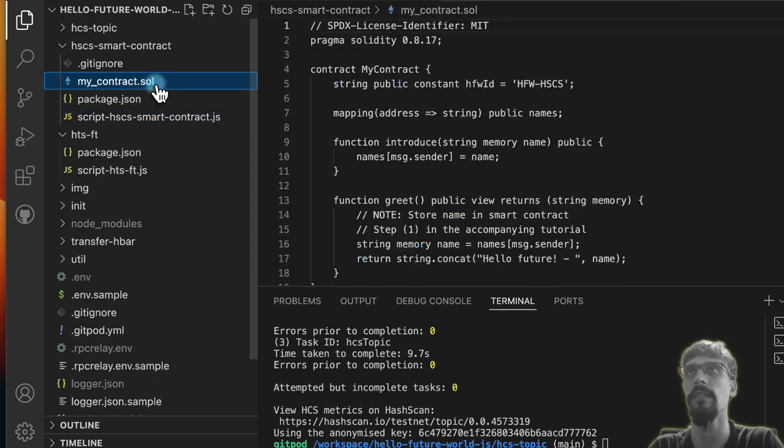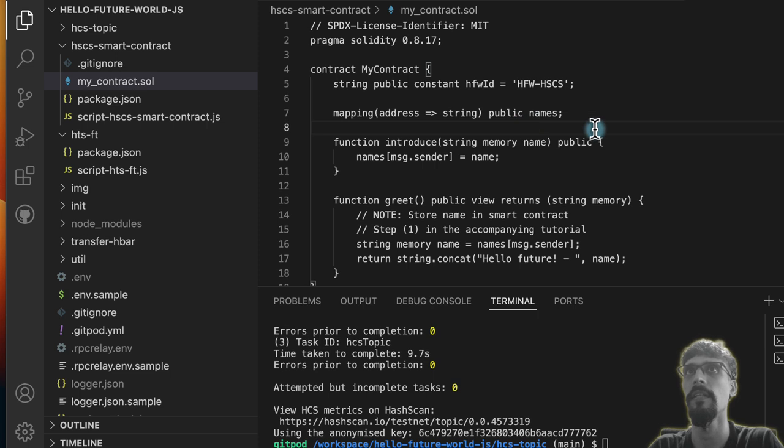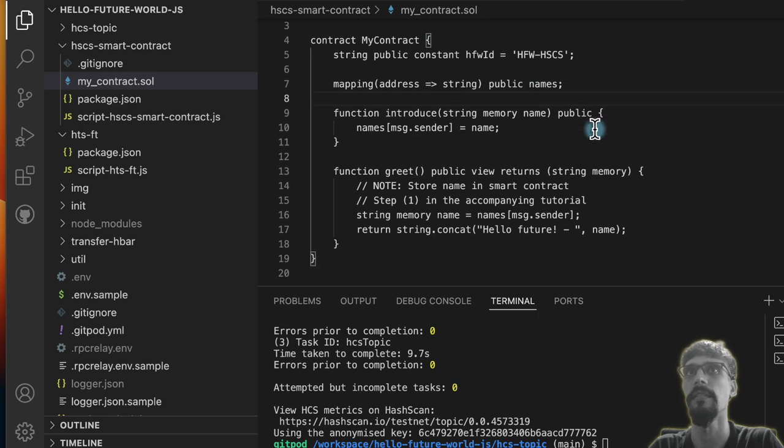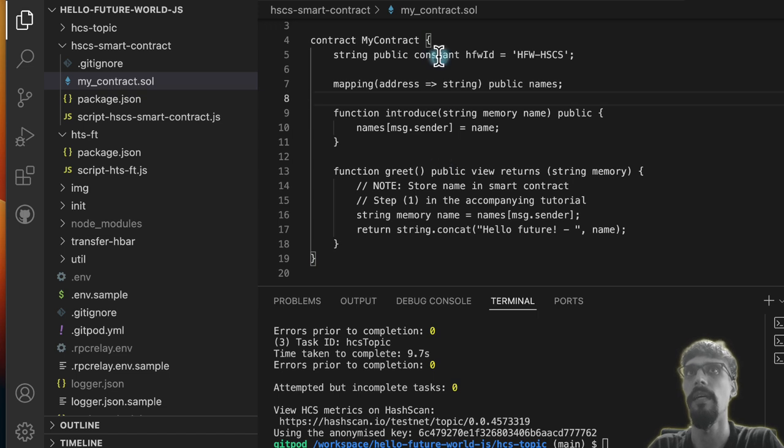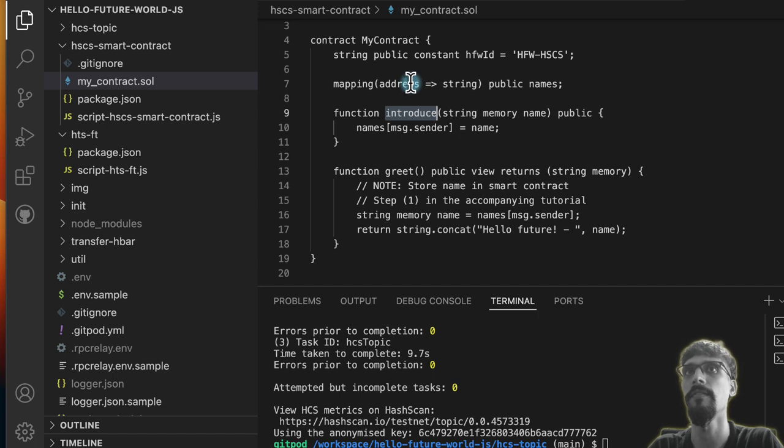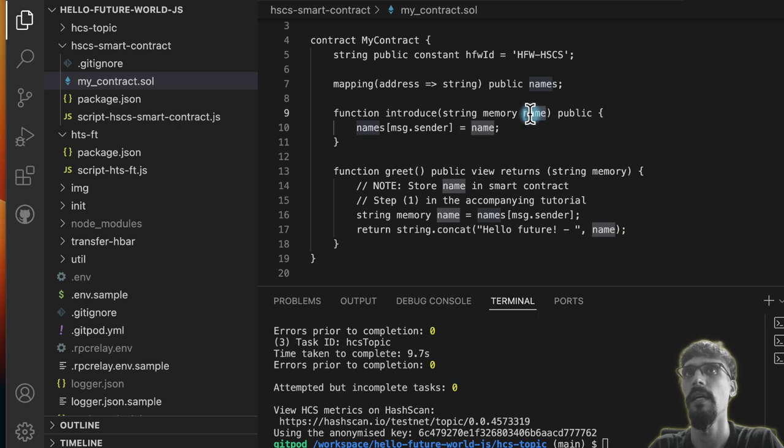Let's take a look at that .sol file, the Solidity file, and see what we have here. It's pretty simple—you have a mapping of addresses to strings, and when you call the introduce method, it saves the name that you send in as a parameter inside that mapping against the address.